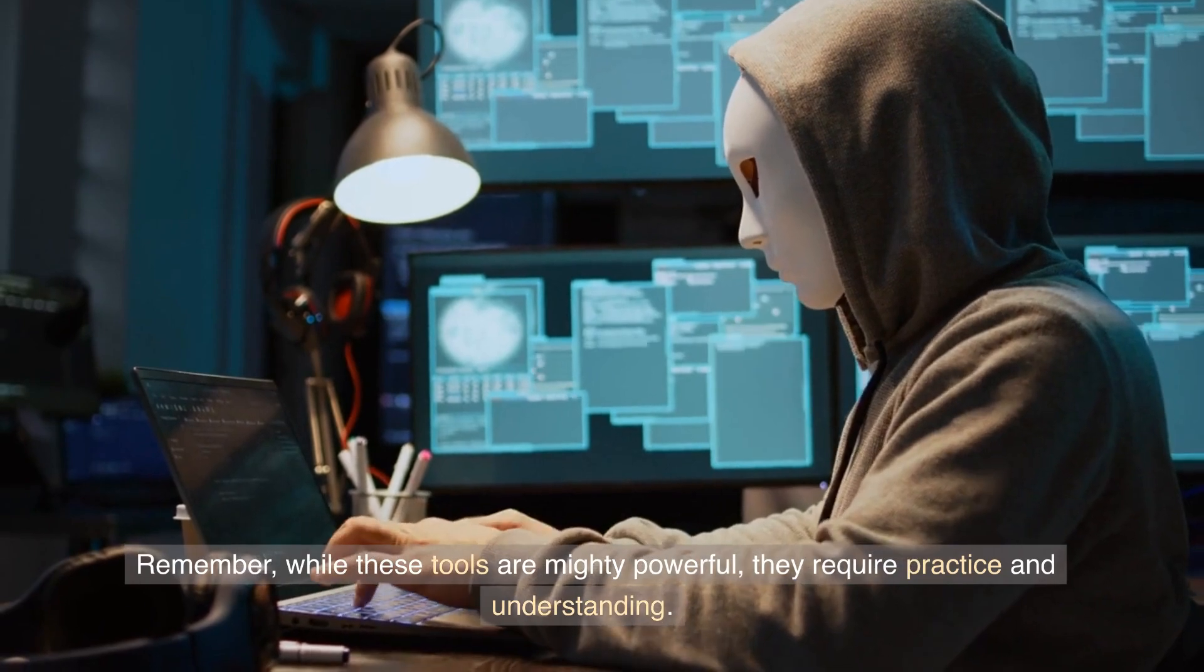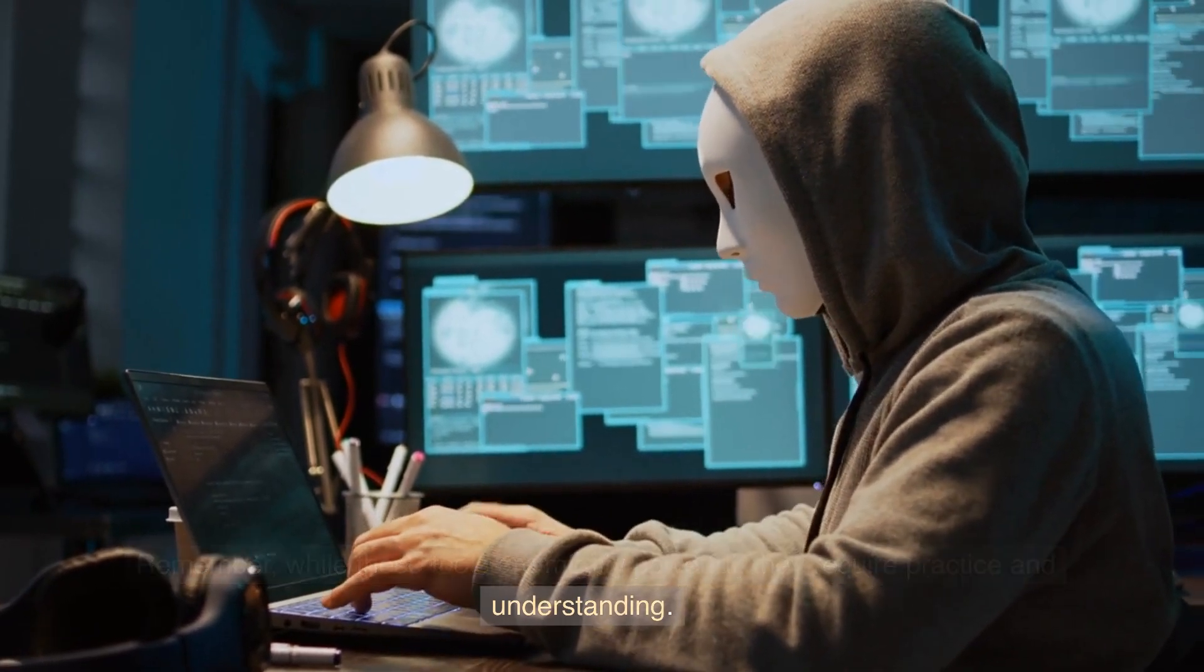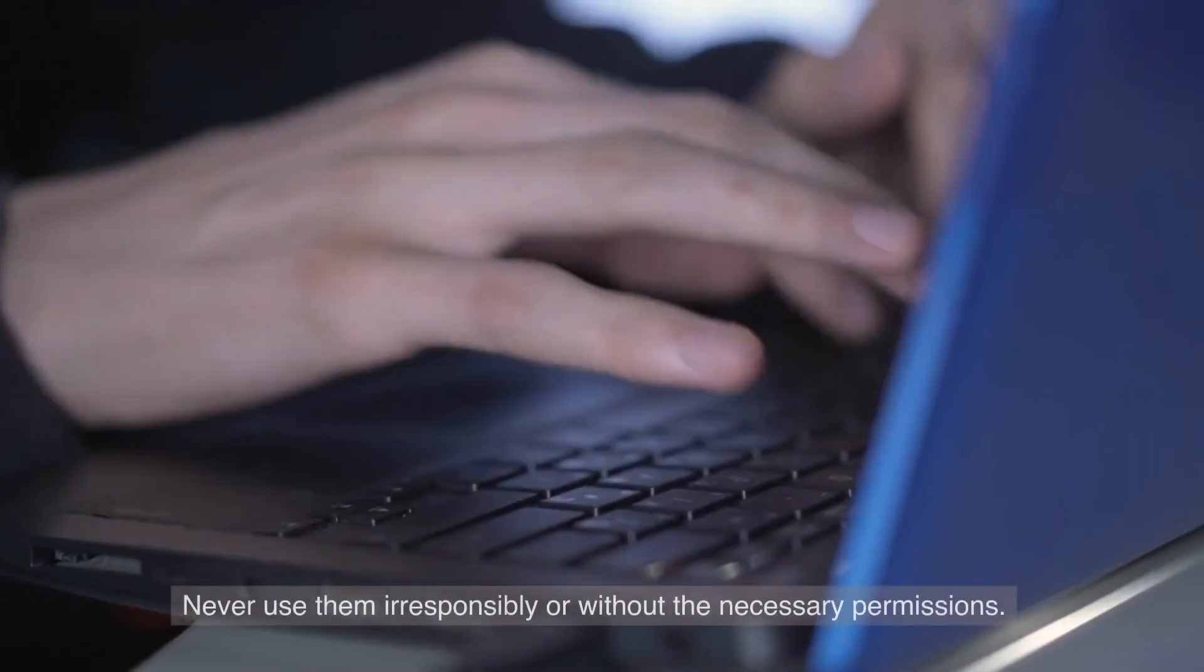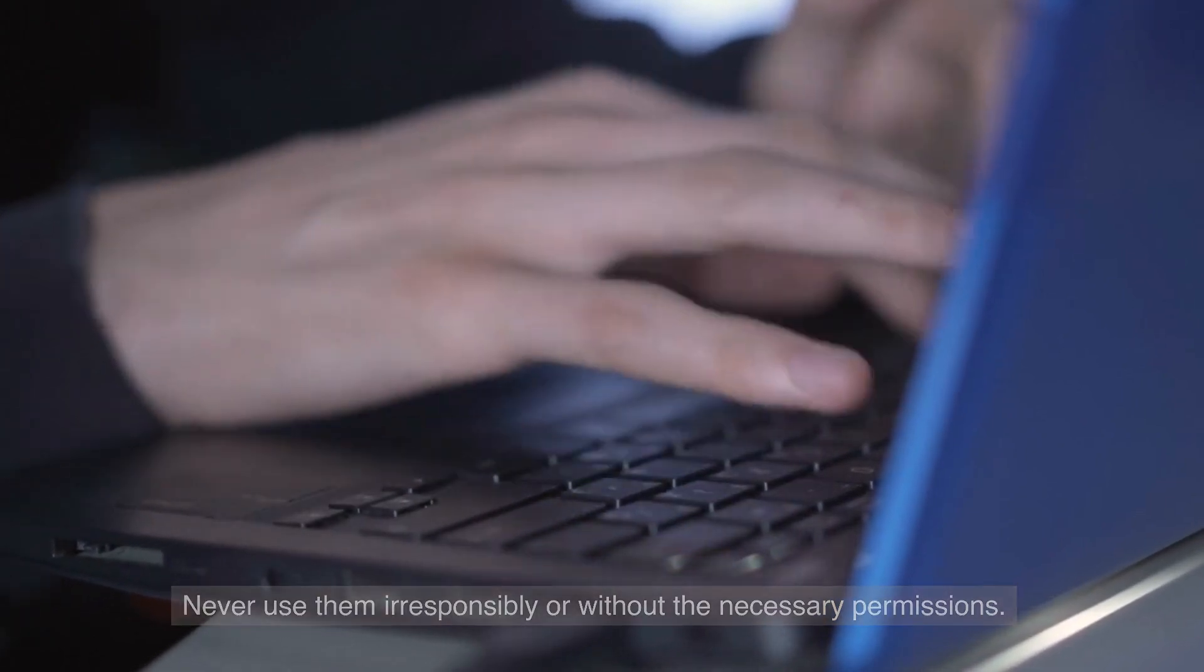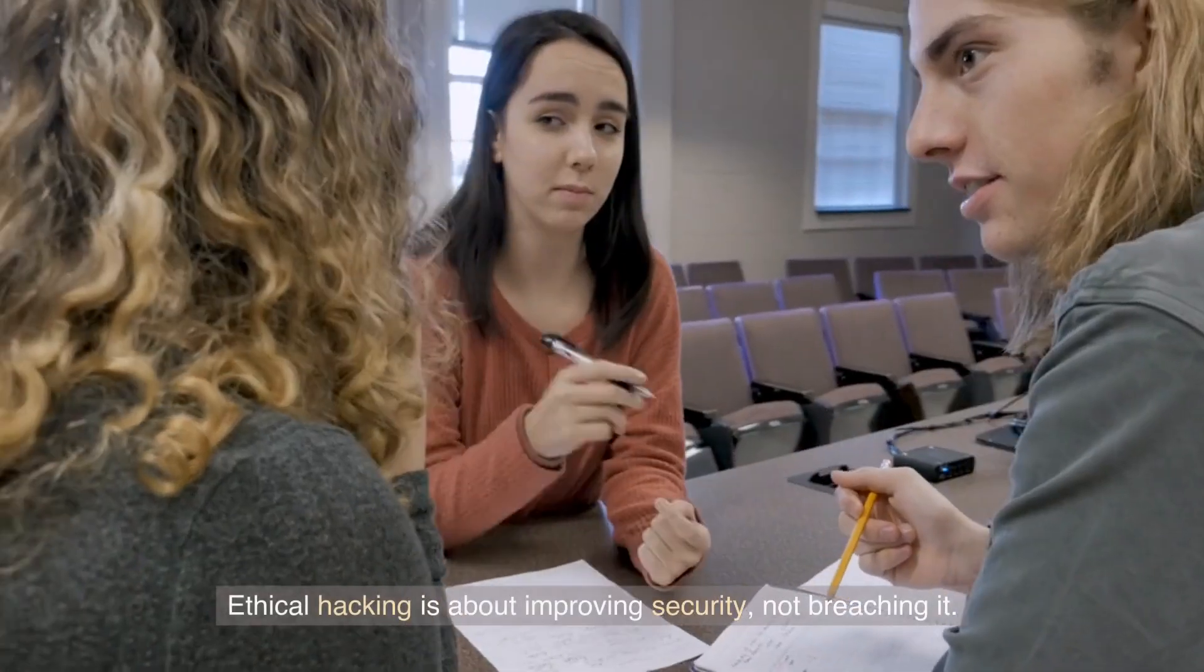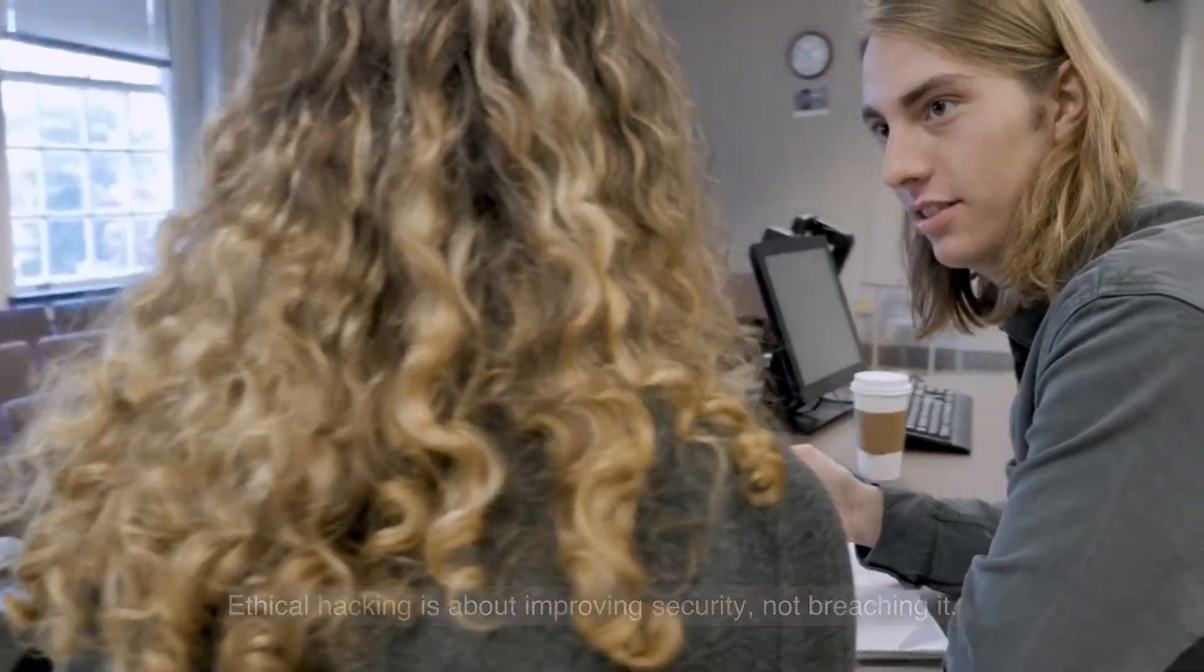Remember, while these tools are mighty powerful, they require practice and understanding. Never use them irresponsibly or without the necessary permissions. Ethical hacking is about improving security, not breaching it.